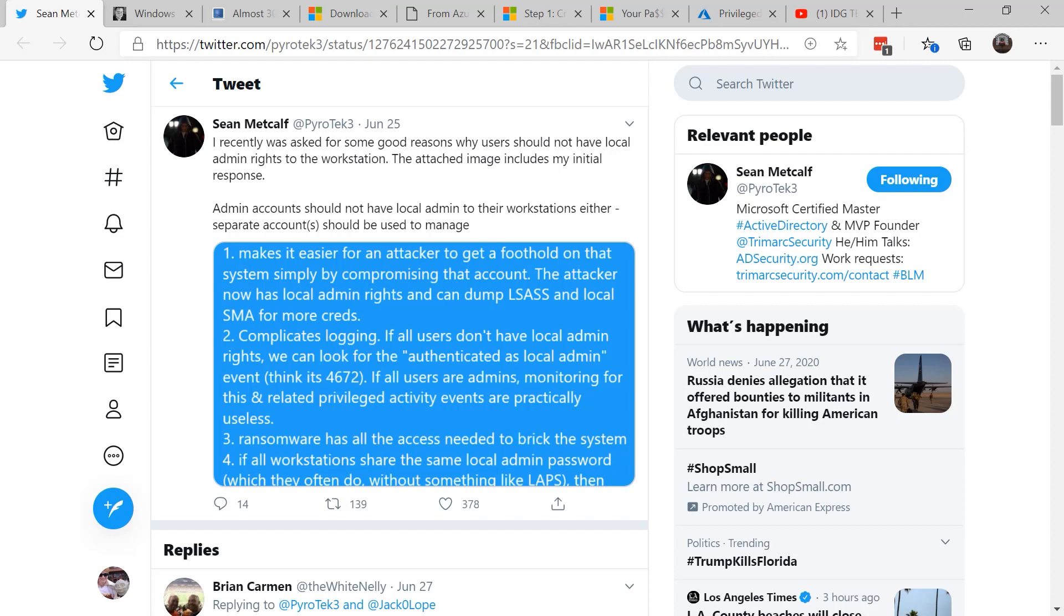As the years have gone by we've gotten more used to running without administrator rights, but every now and then I still see applications that demand this. Now Twitter is sometimes controversial itself, but also I find it a very good place for conversations about security. And the other day I found a tweet by Sean Metcalfe and he talked about the topic of why users should not have local administrator rights to the workstation. And here's some of the reasons that he gave.